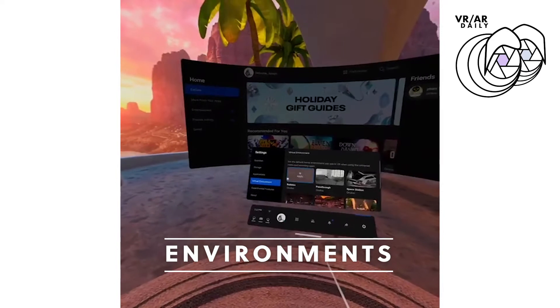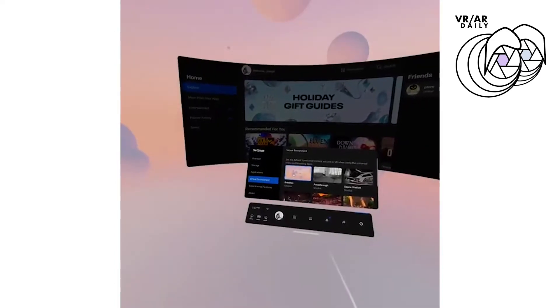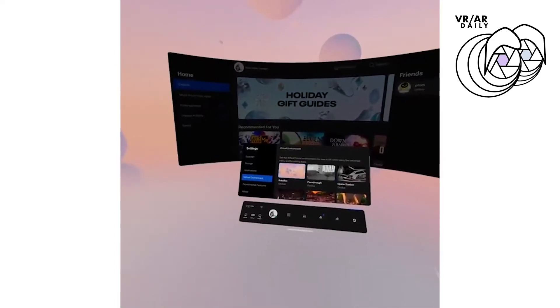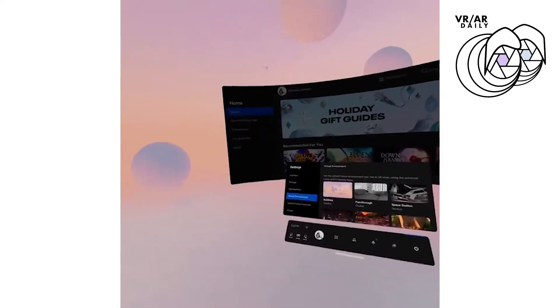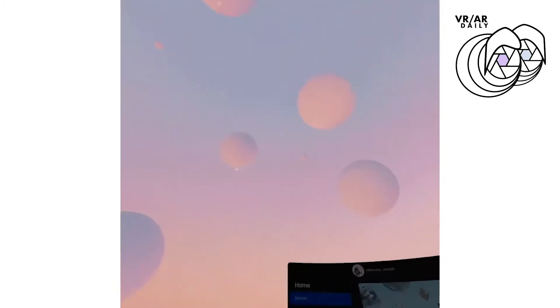Once you're in Environments, there will be a lot of different default settings that you can go through, like this bubbly one, which honestly is probably the most boring. The rest of them are pretty stunning, especially once you're in the headset.